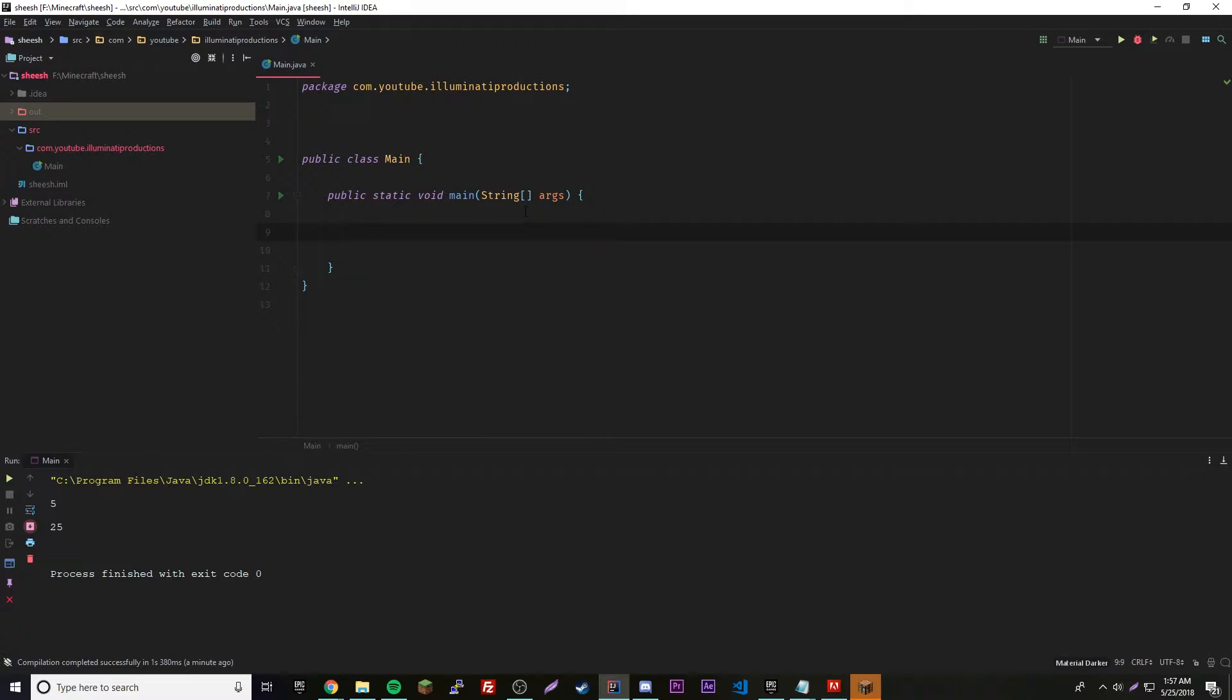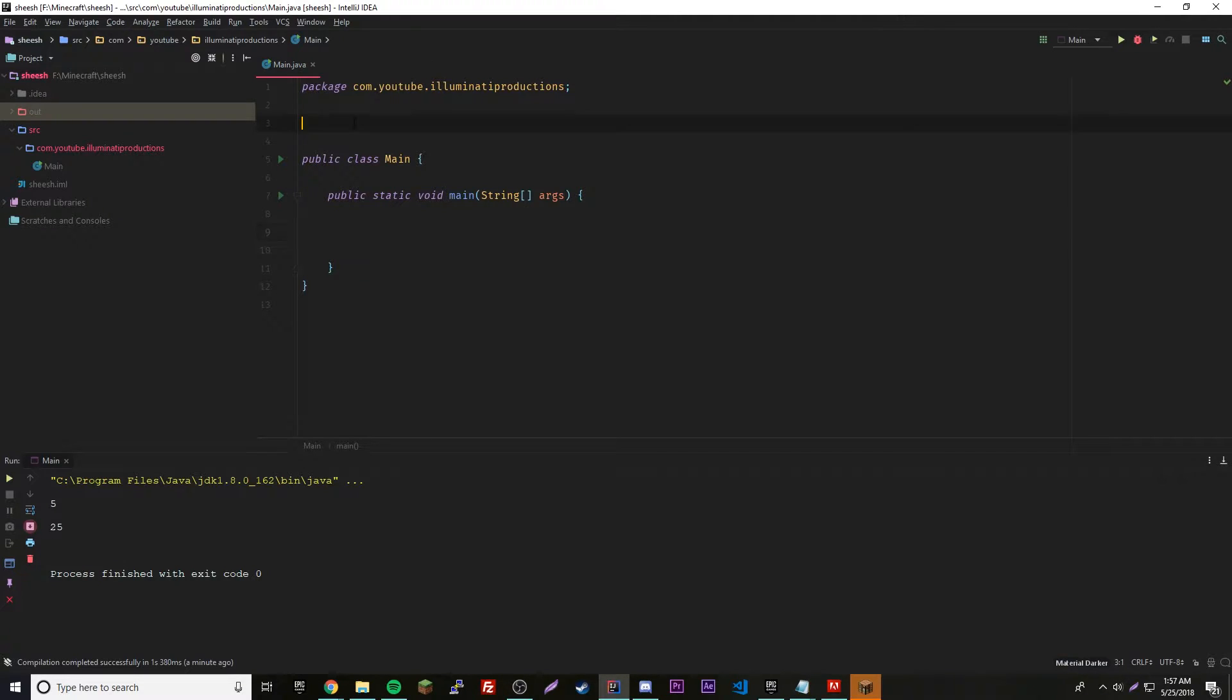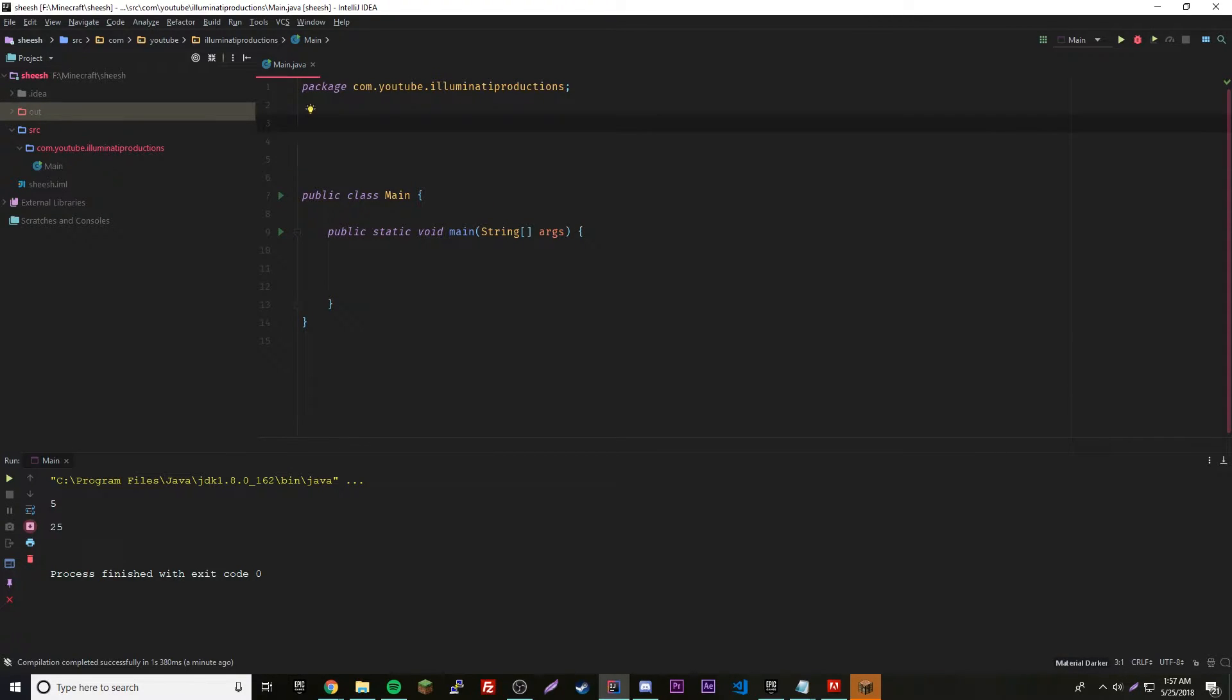This episode we're going to be doing the same thing, but instead of returning like an integer or a string, we're going to return an object. This whole video is basically to show you that it's possible and how to do it.